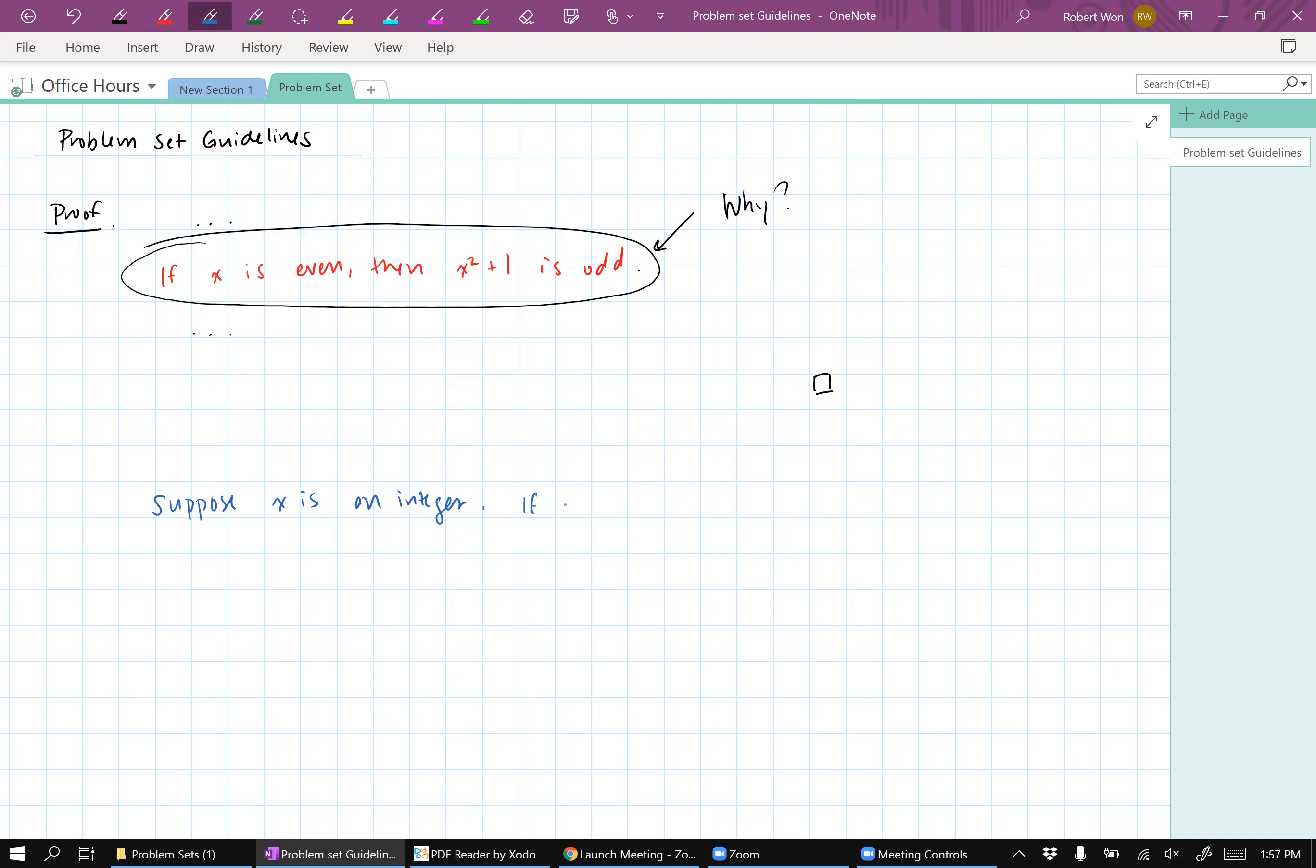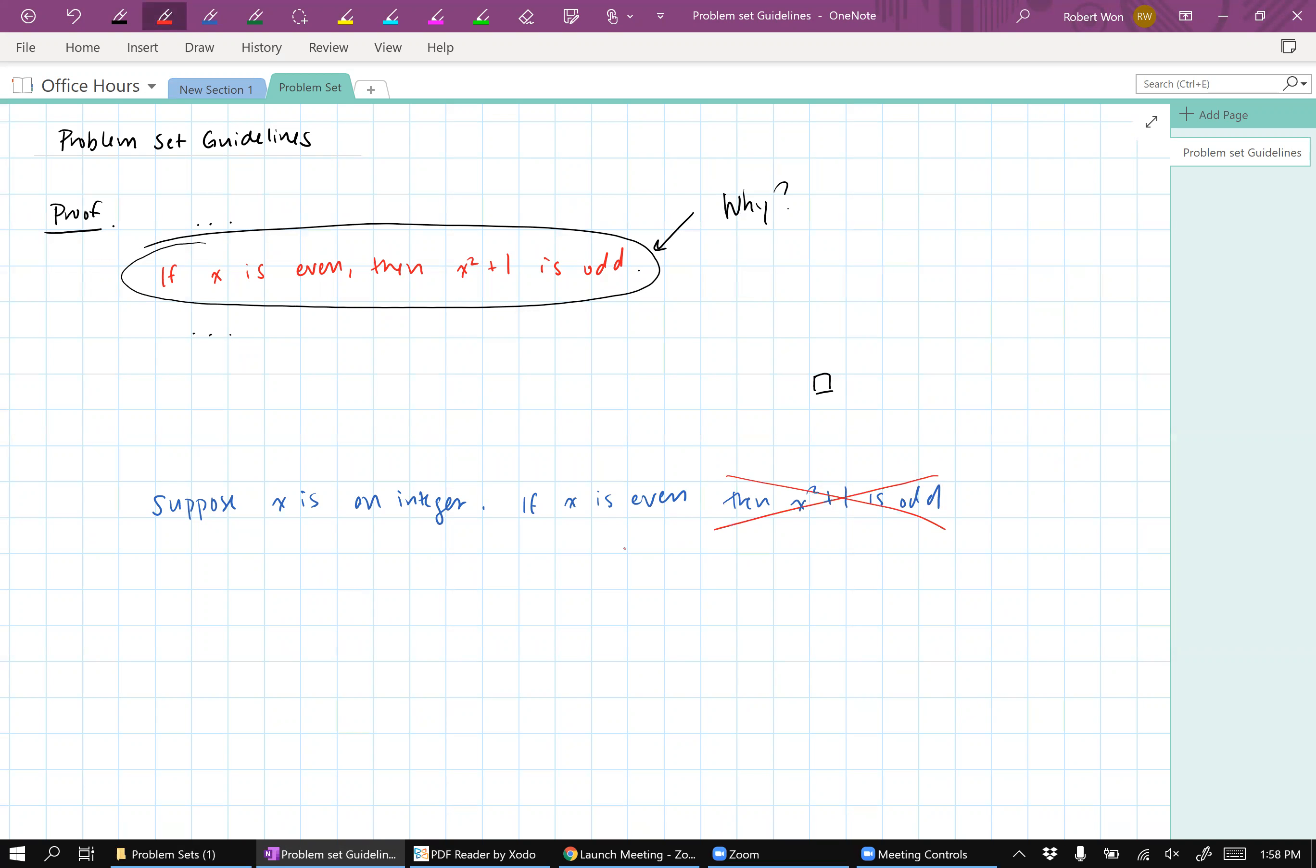Now, if x is even, again, I can't just write then x squared plus one is odd because you would rightfully say why. In order to understand why, you need to figure out what's happening mathematically.